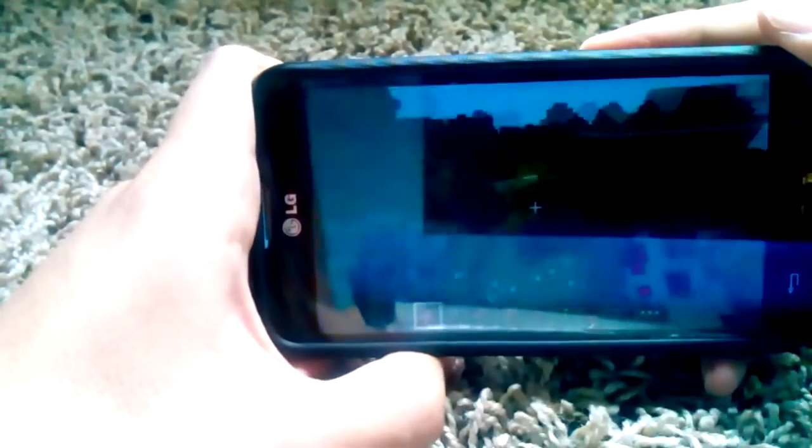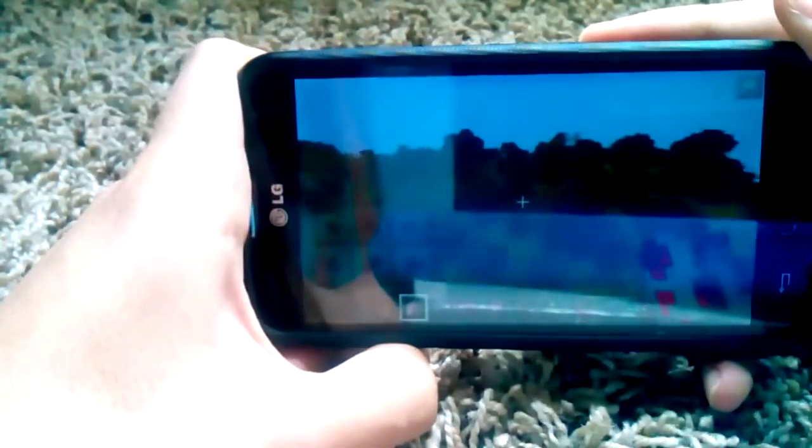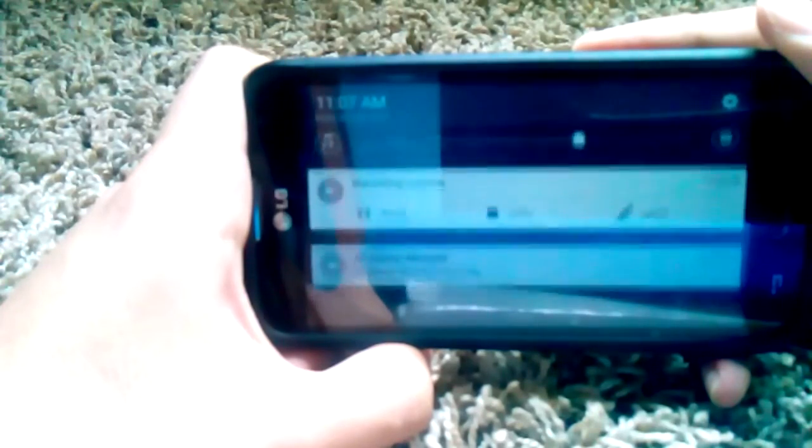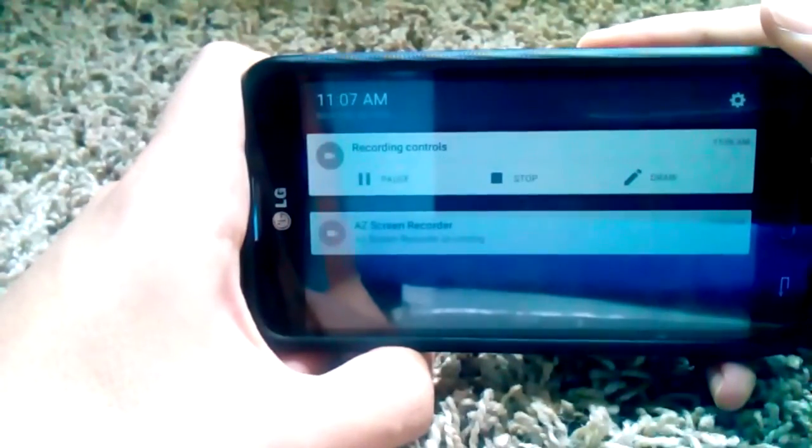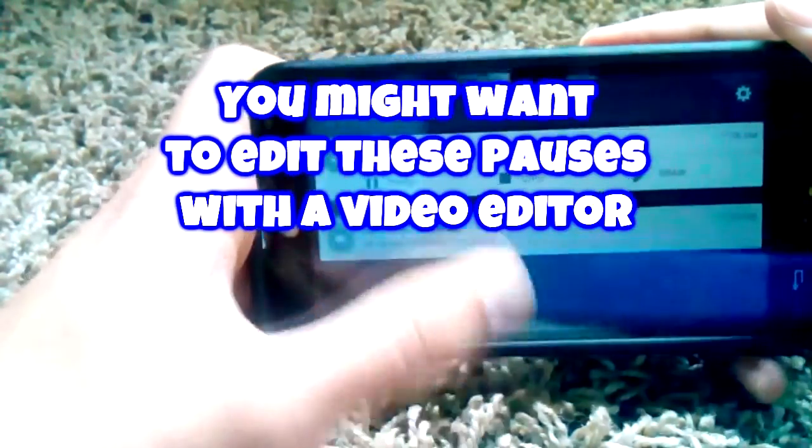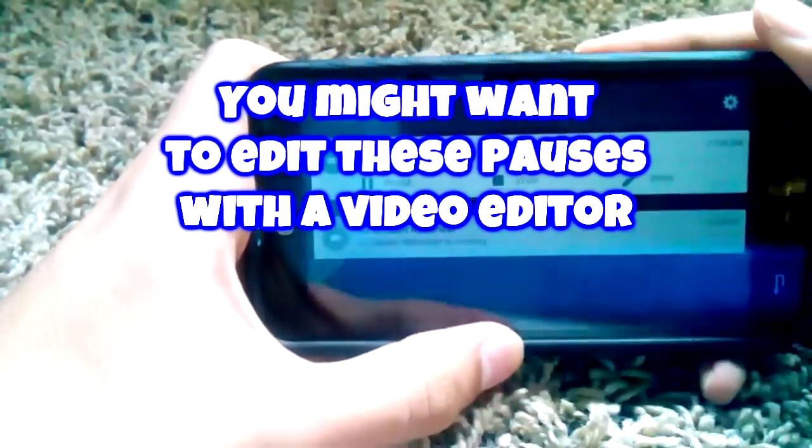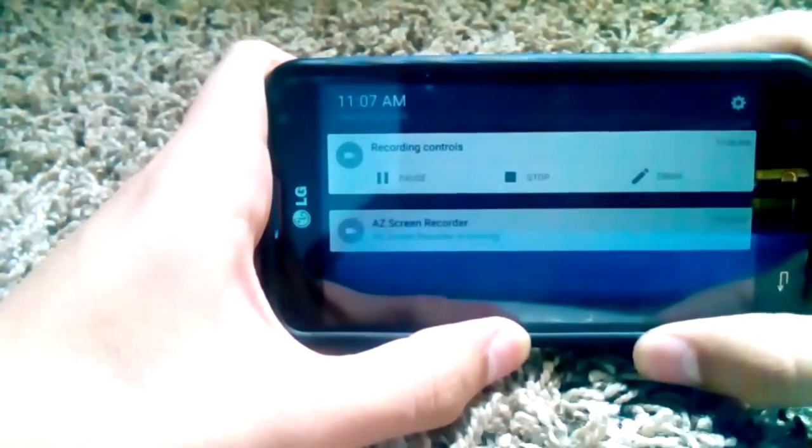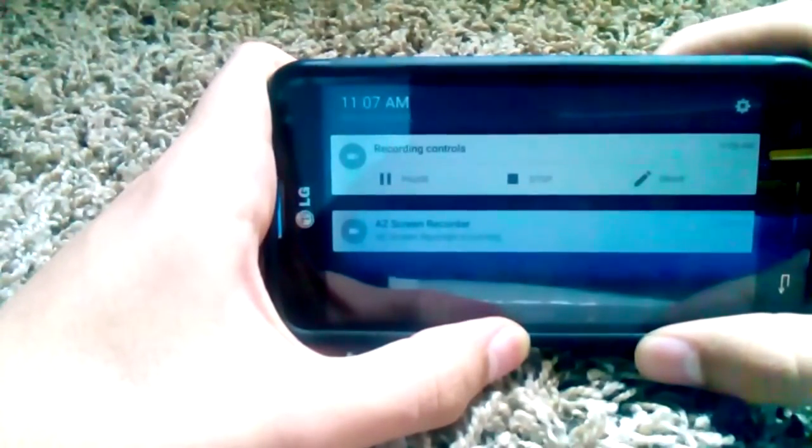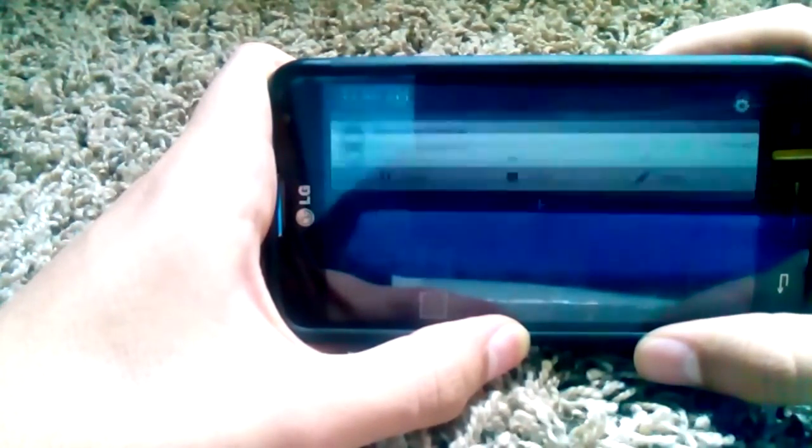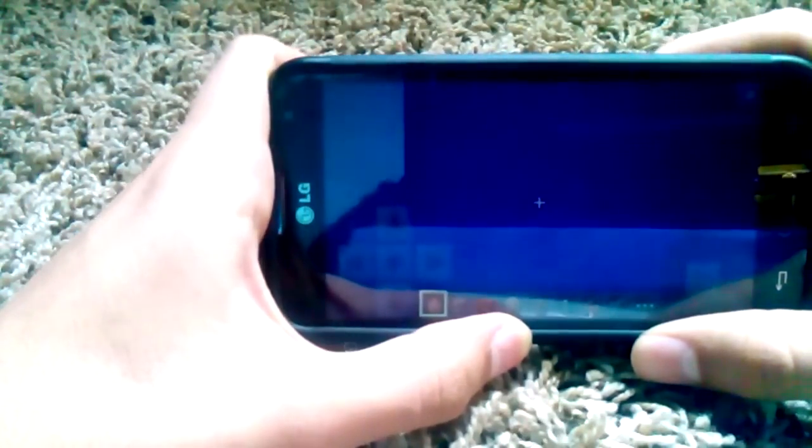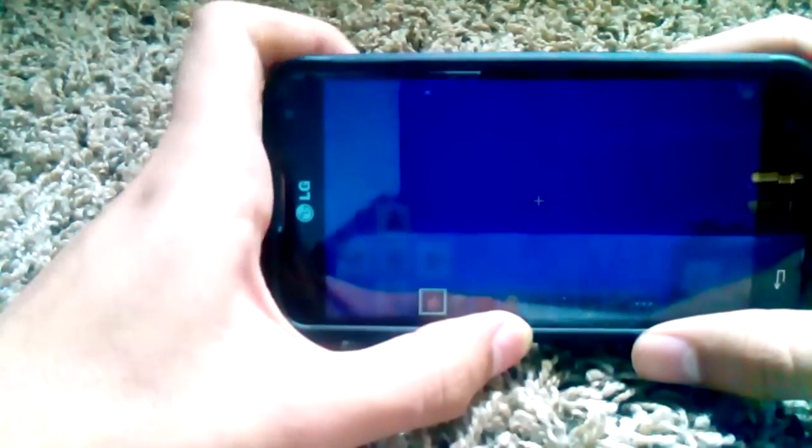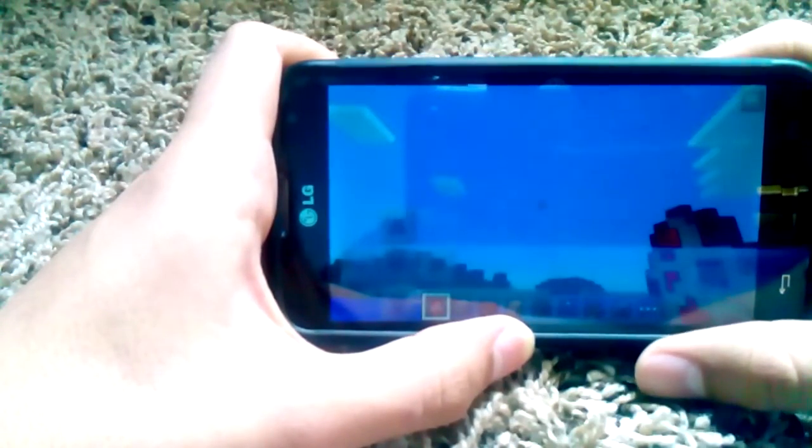You're not gonna be able to see the quality too well here, but trust me the quality is very good. And as you can see it skipped to when we were underwater.